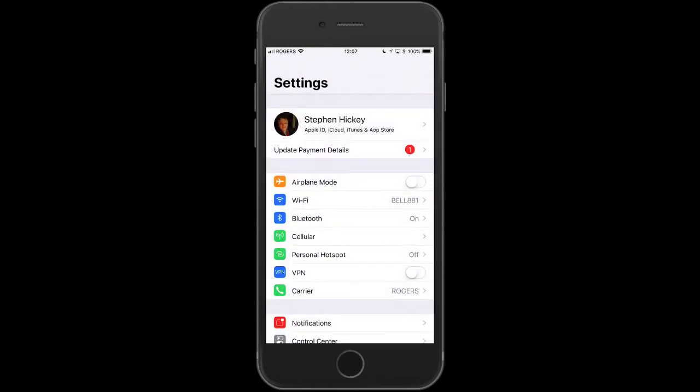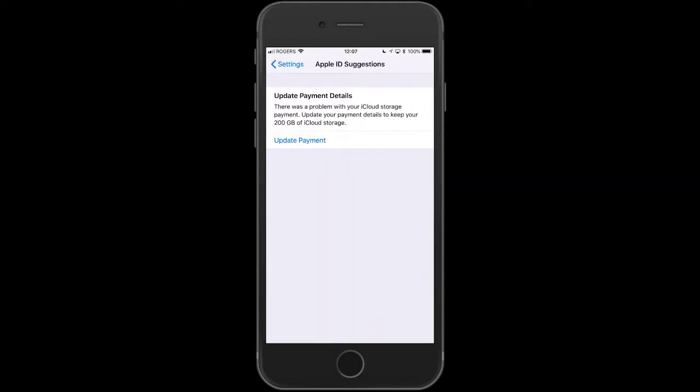At the top there you see my name and then you see update payment details with a red one highlighted. You want to click on there. Update payment details: there was a problem with your iCloud storage payment. Update your payment details to keep your 200 gigabytes of iCloud storage. So what we're going to do now is click Update Payment.